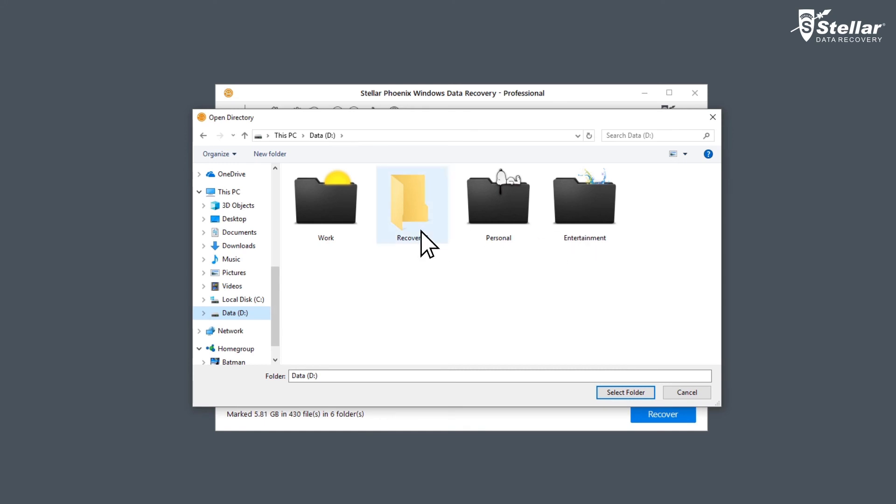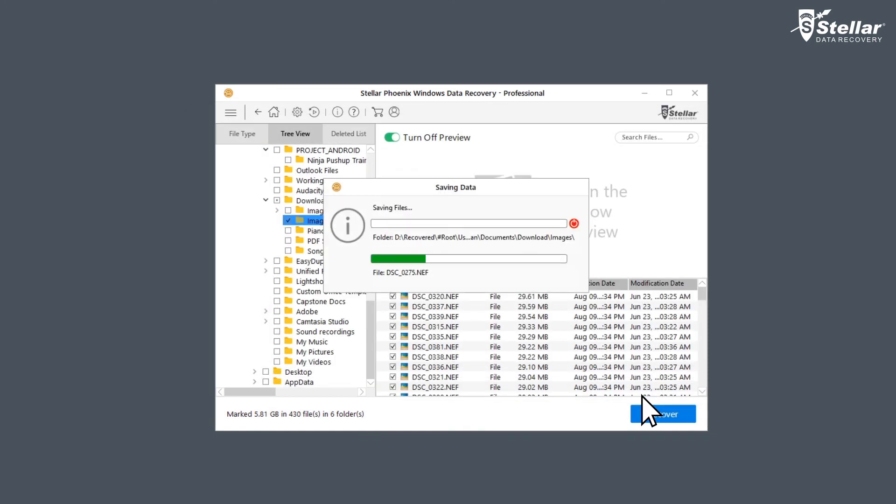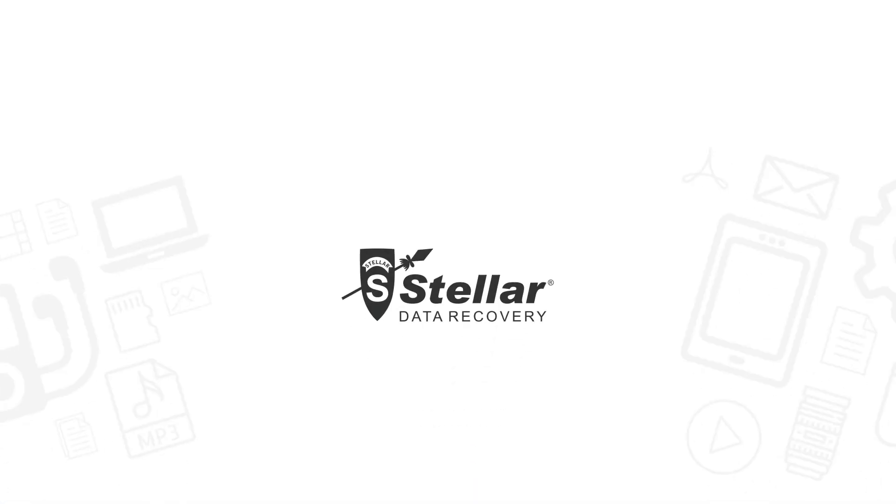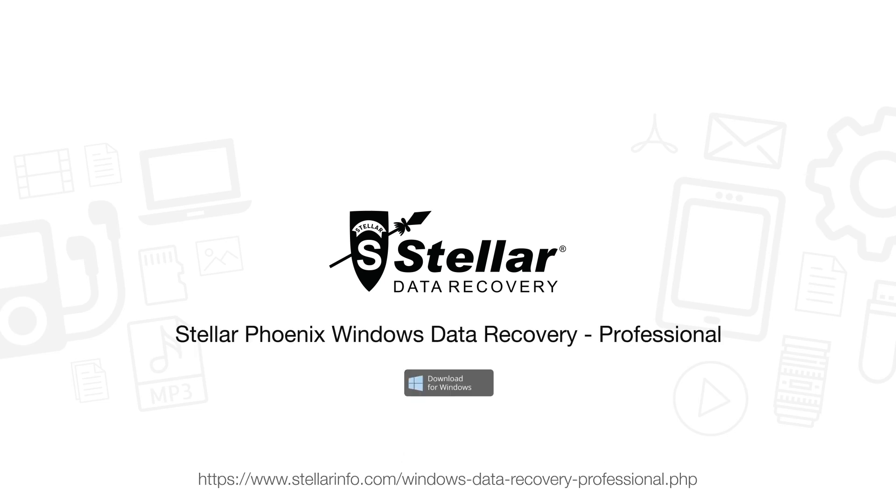You can select another drive or an external storage device. This is how easily you can recover data from C Drive after formatting with Stellar Data Recovery software. Go ahead and free download this amazing software and bring your deleted data back to life.